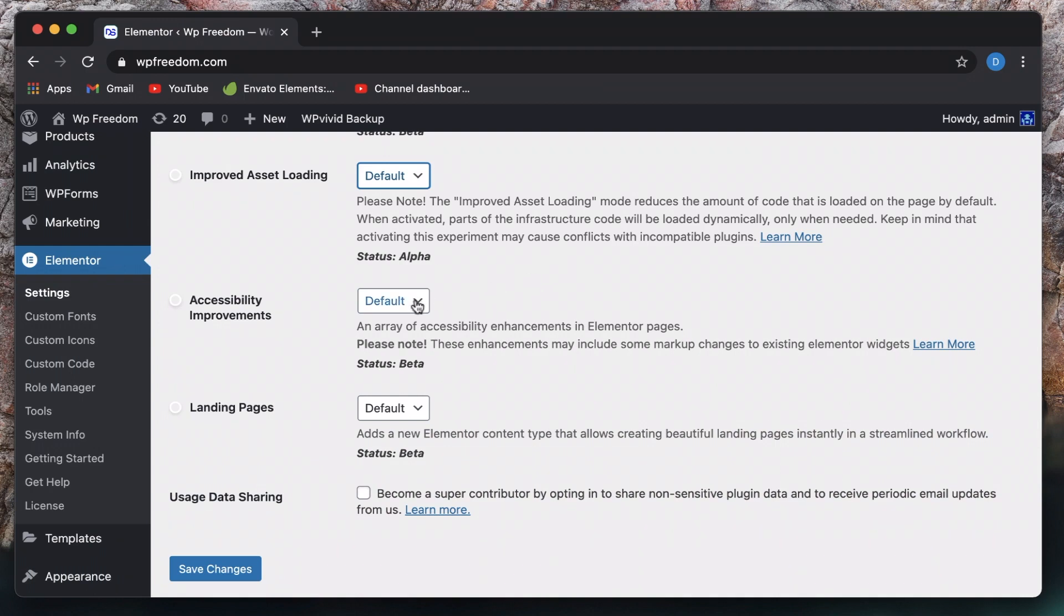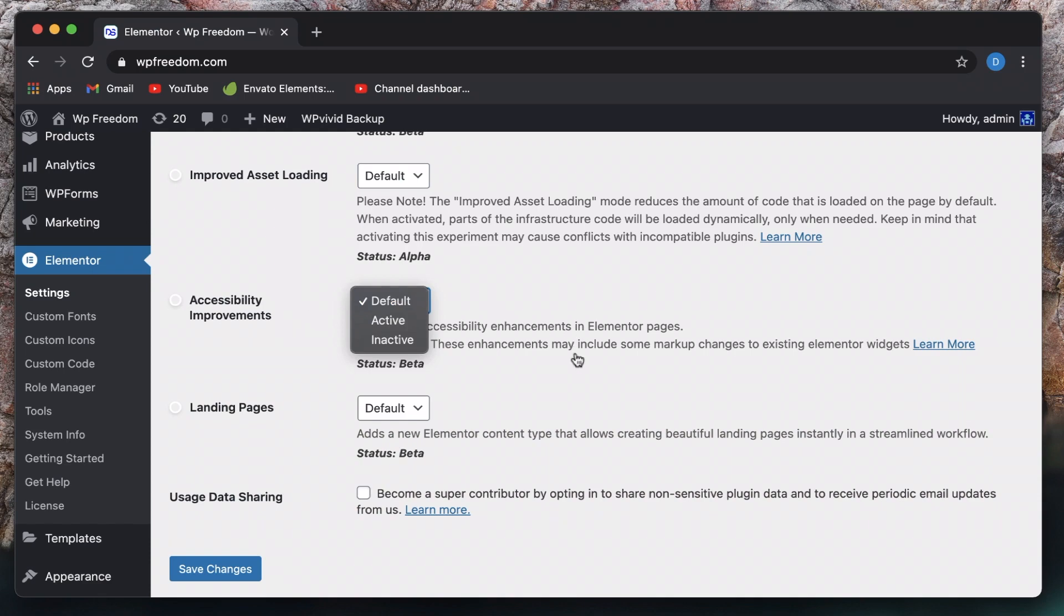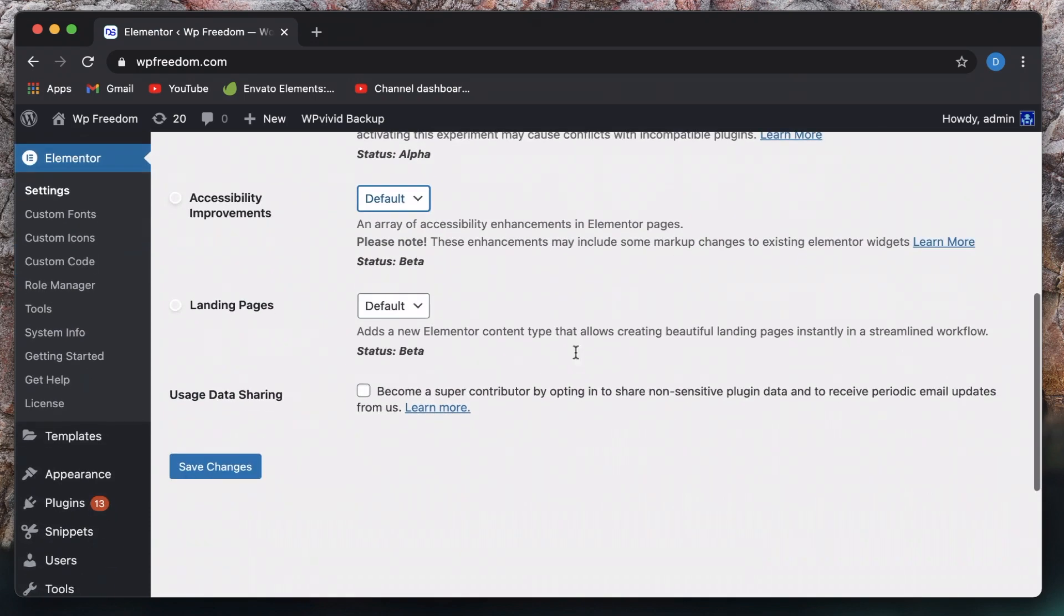And this experiment will essentially improve accessibility. So people with screen readers can easily read your Elementor site. That's what this experiment is about.